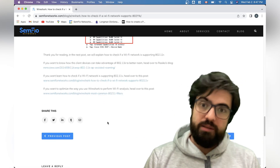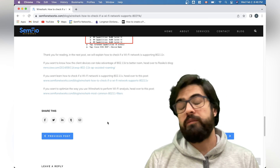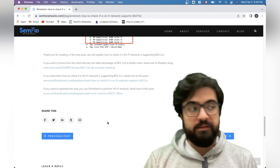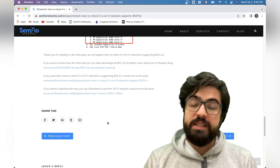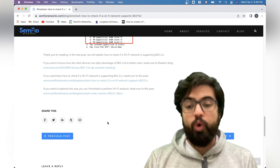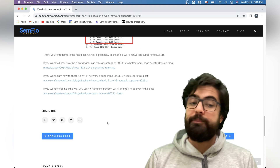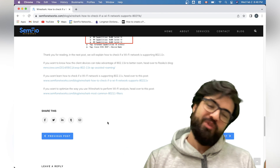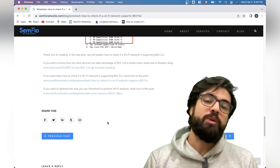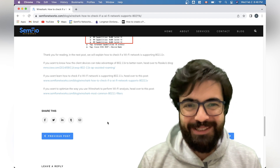That's everything I wanted to cover about the 802.11k amendment and how a WLAN controller manages the network and affects roaming. I hope you enjoyed it. If you did, please give a thumbs up and thank you for watching. Bye everyone!